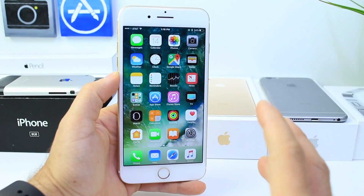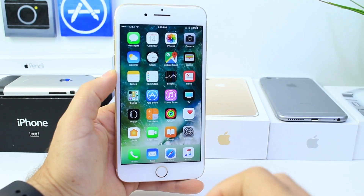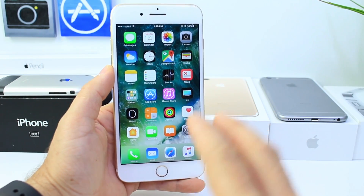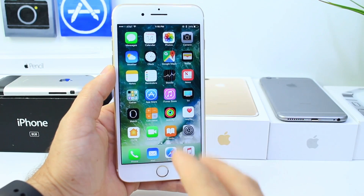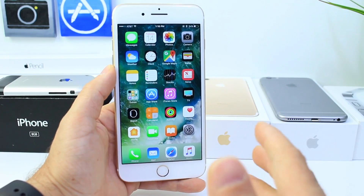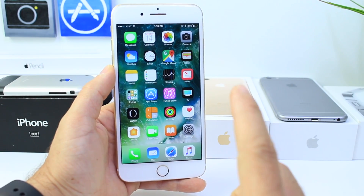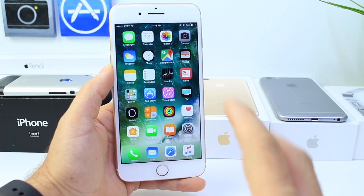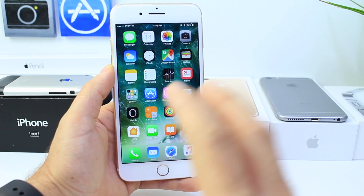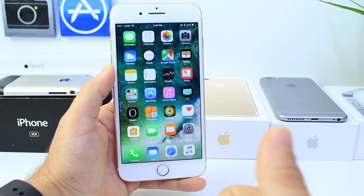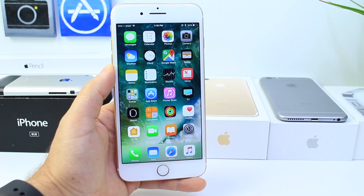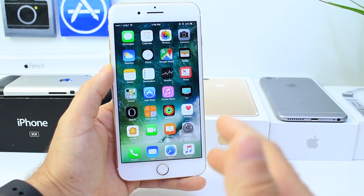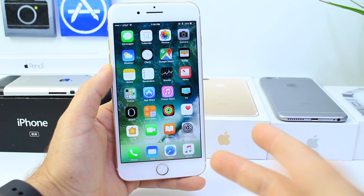What's up guys, I do by yourself here. Today I want to talk about iOS 10.3. iOS 10.3 beta 6 was released yesterday by Apple to registered developers and public beta testers. But iOS 10.3 is soon to be released to the general public by Apple in the next week or two. So I wanted to go over some of the bugs and glitches that have been discovered with iOS 10.3 to see if Apple fixes these before the official rollout to the public.